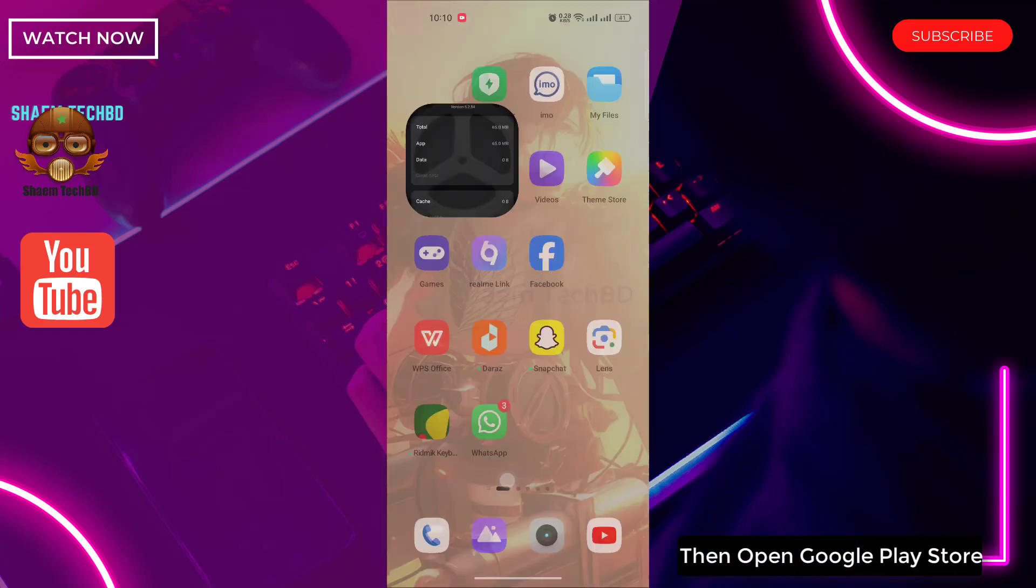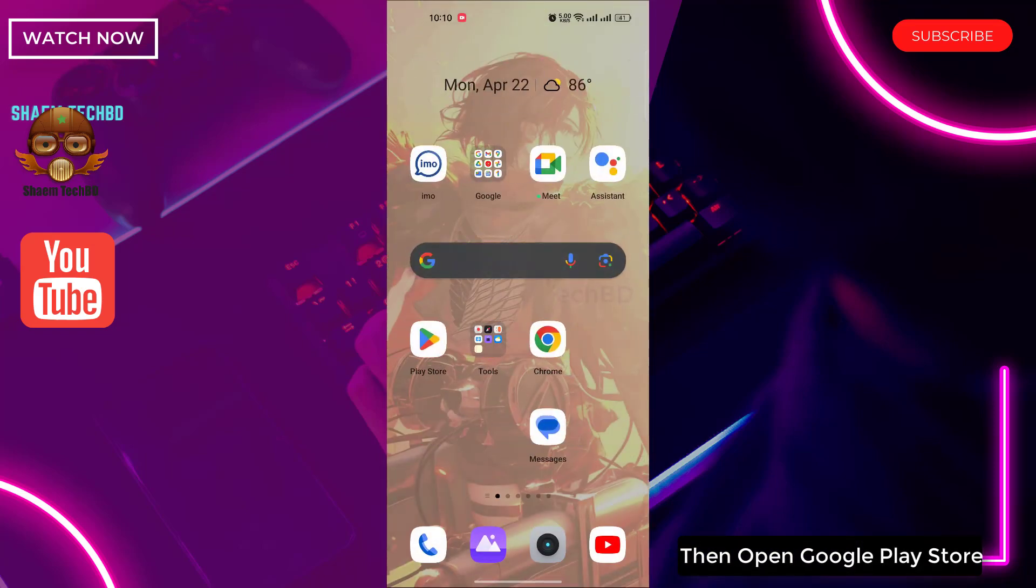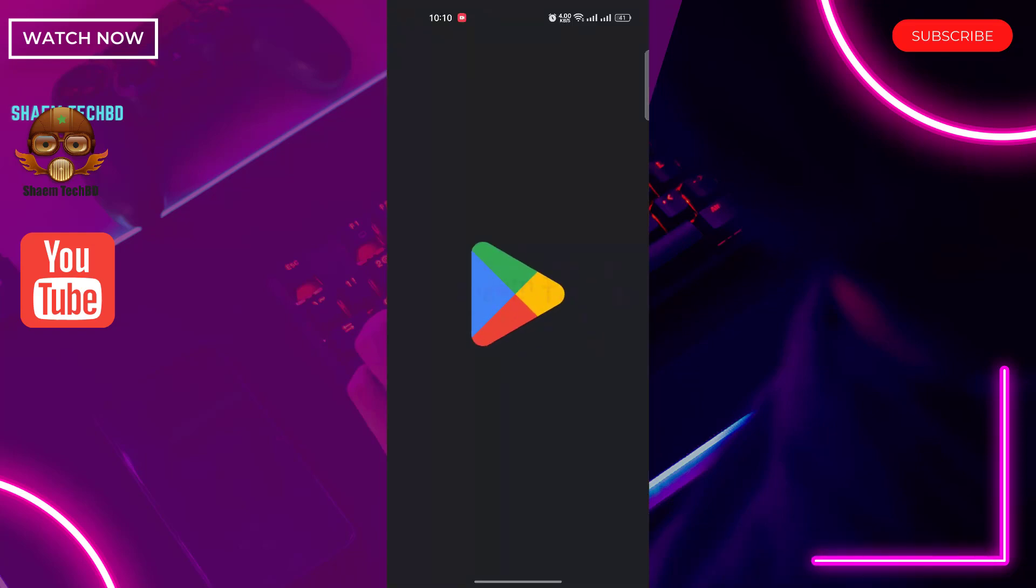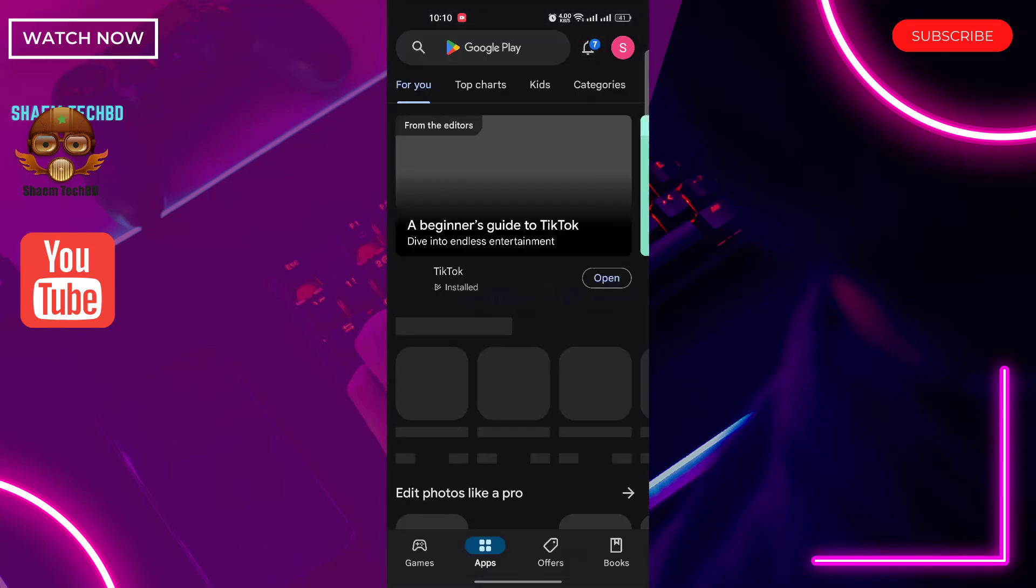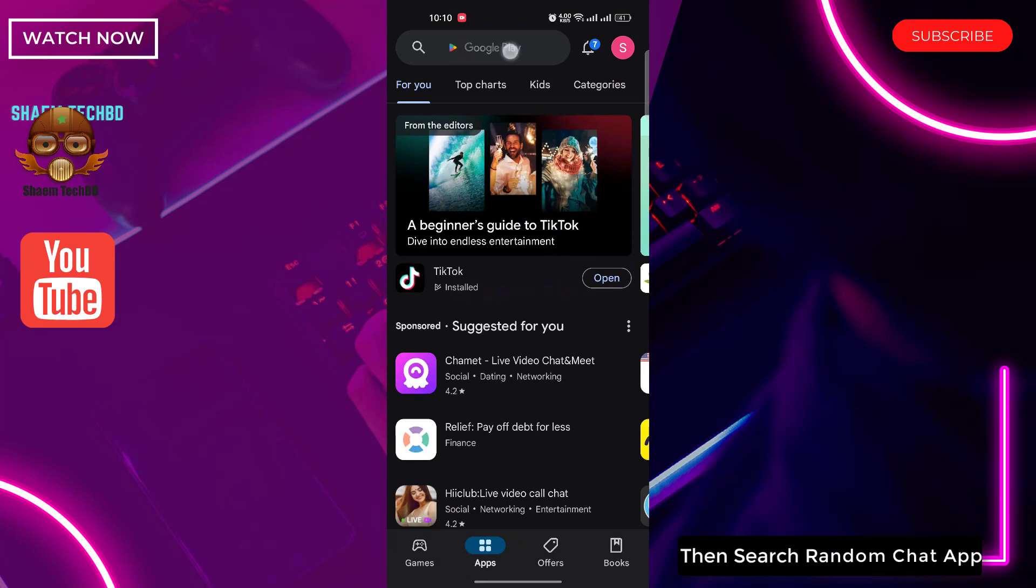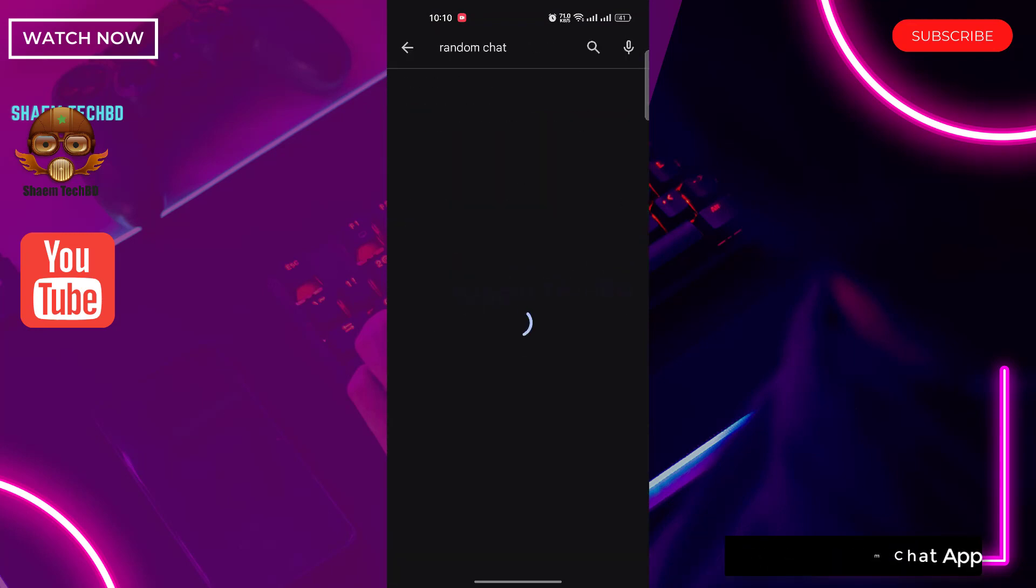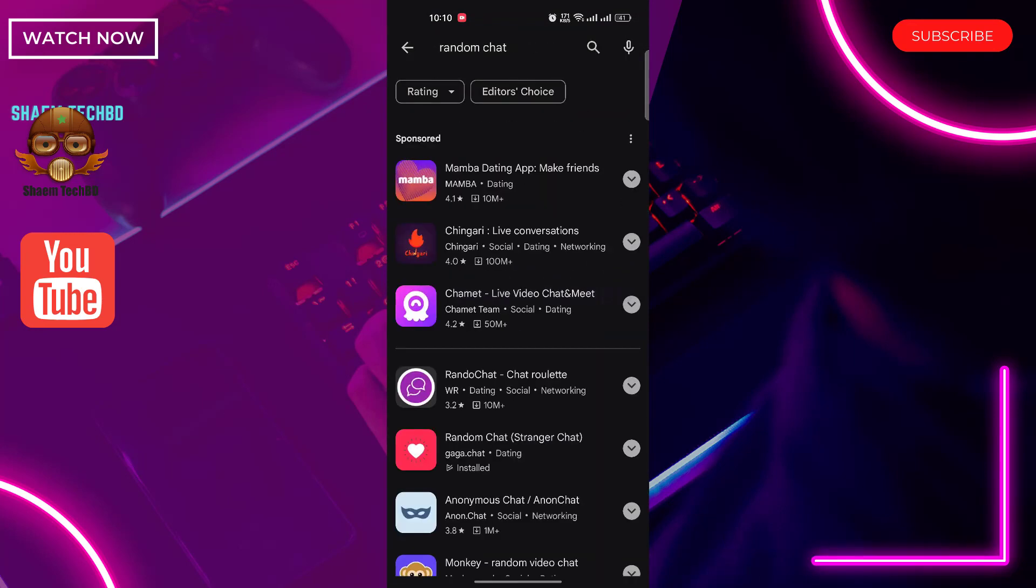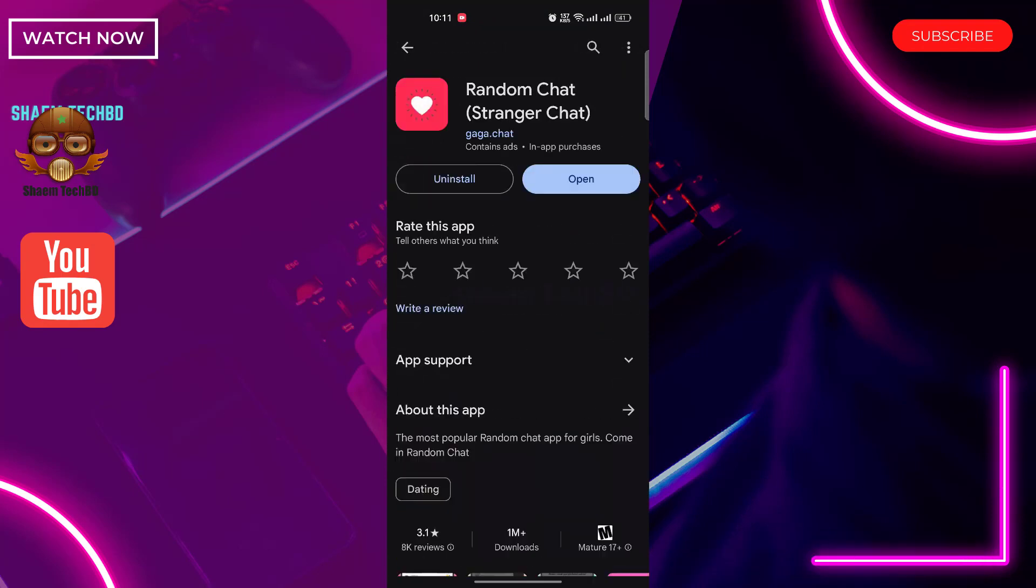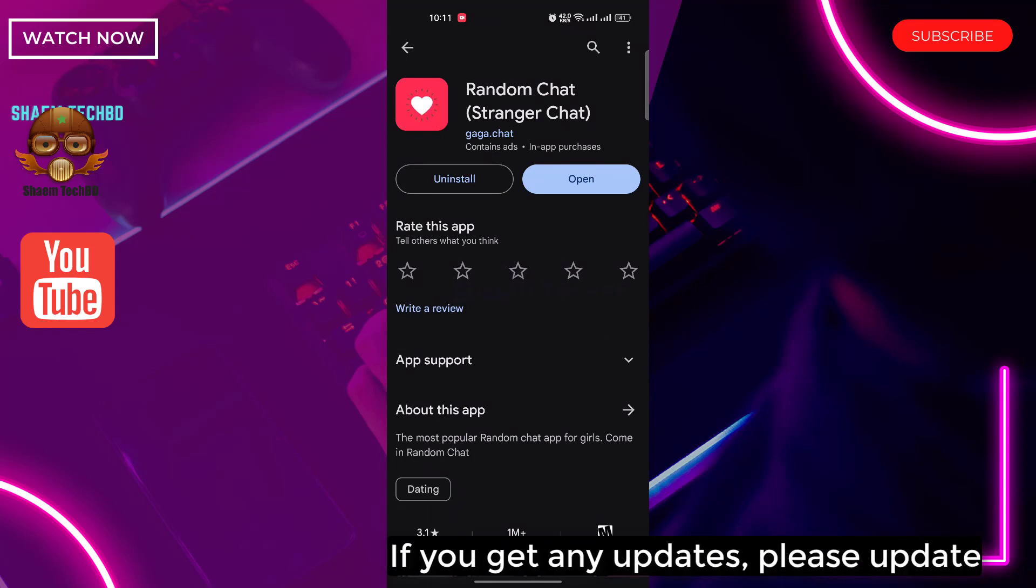Then open Google Play Store. Then search random chat app. Click random chat app. If you get any updates please update.